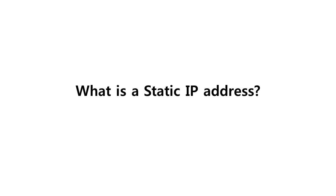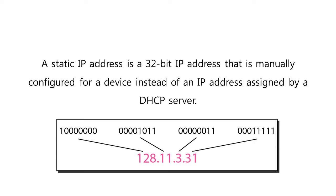Let us start with defining what is a static IP address. A static IP address is a 32-bit IP address that is manually configured for a device instead of an IP address assigned by a DHCP server.